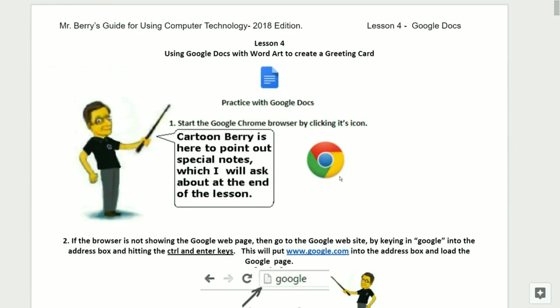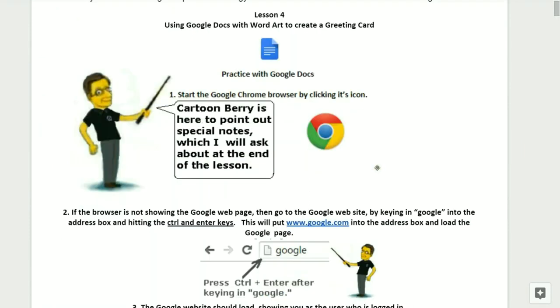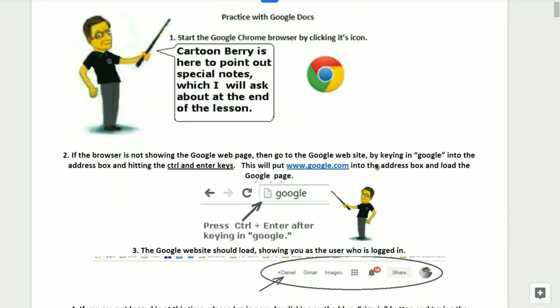We'll now need to open up our books and begin lesson number four: using Google Docs with WordArt to create a greeting card. We're going to be having practice within Google Docs today. Step number one, we'll need to start the Google Chrome browser by clicking its icon. We'll have cartoon Barry here — he's going to be pointing out special notes which I'll be asking about at the end of the lesson.